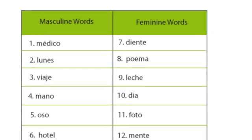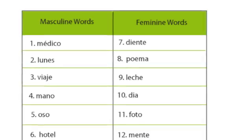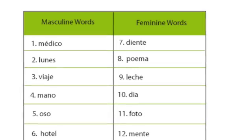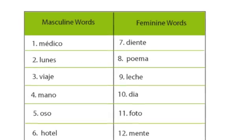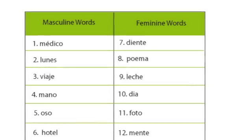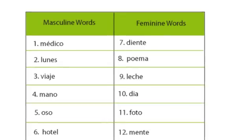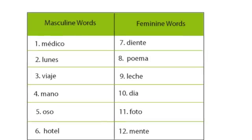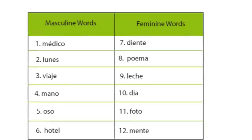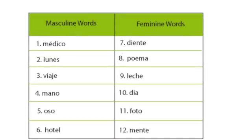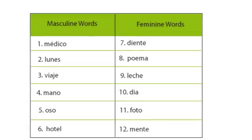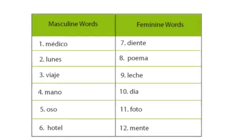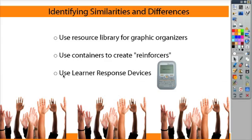So here's an example where you could use the numeric response to have students identify similarities and differences. So in each of their active expressions, they would be able to enter the numbers of the words they thought were in the wrong column. So if they thought that médico should be feminine, they could enter one.